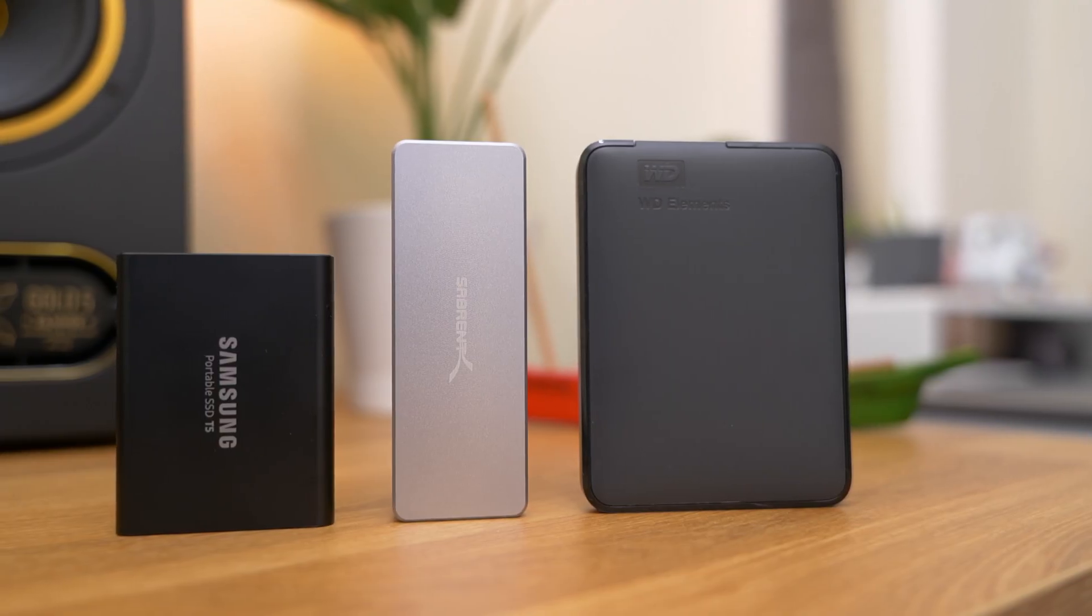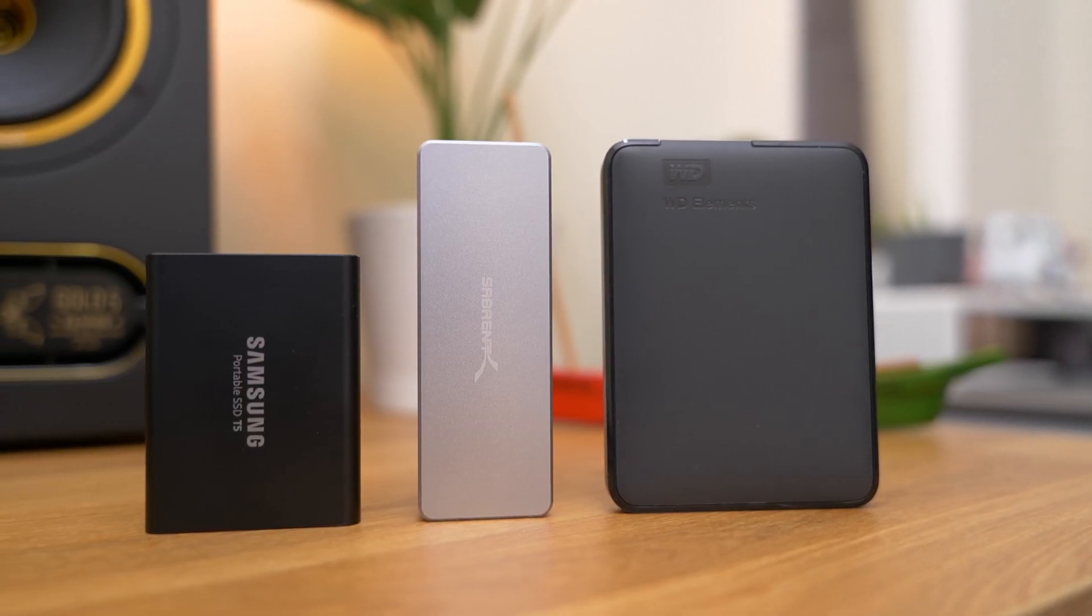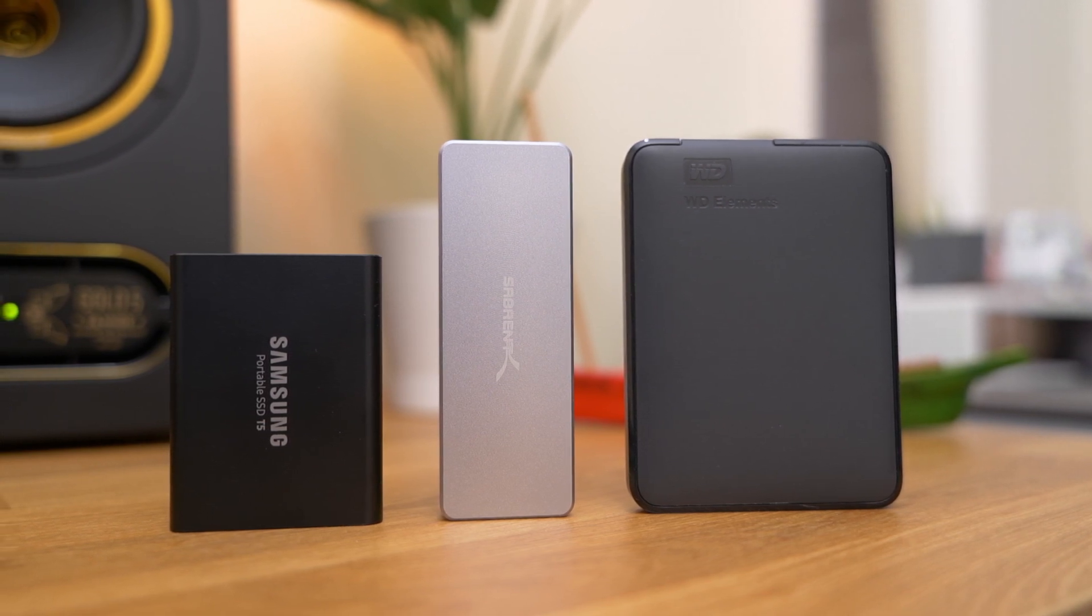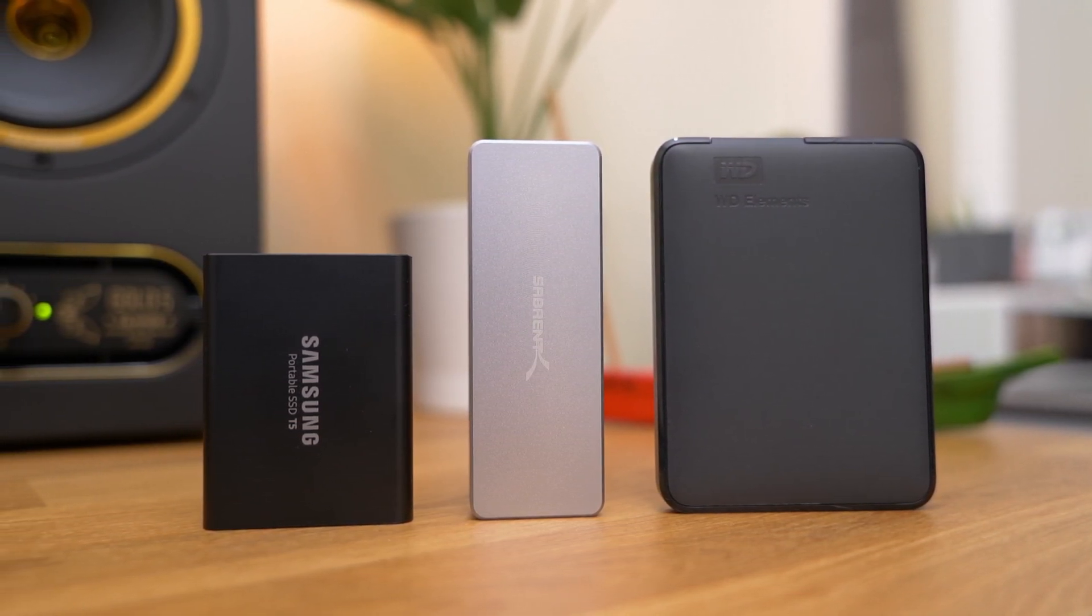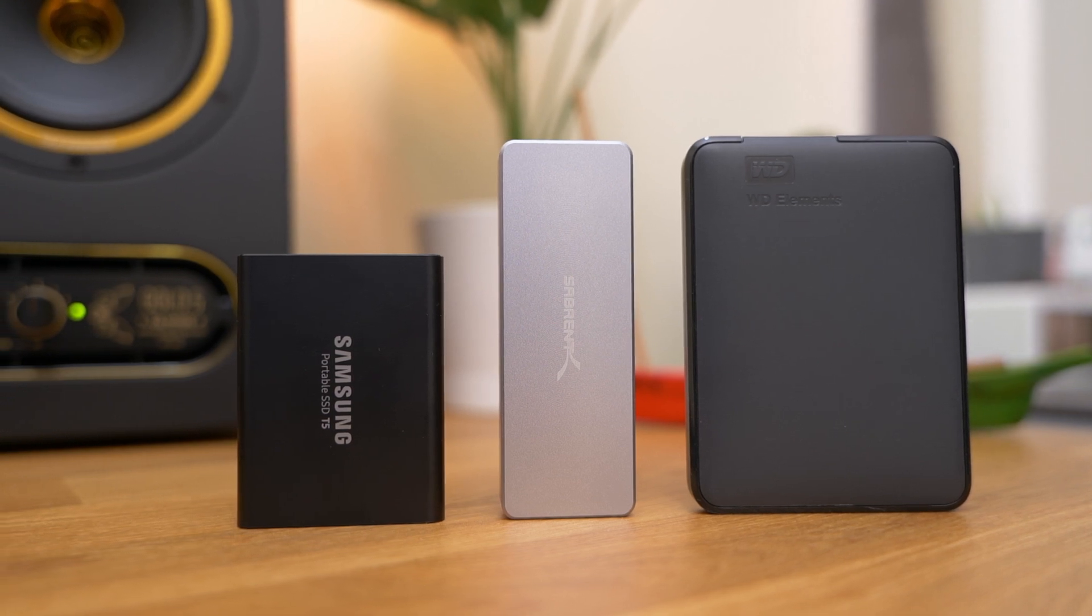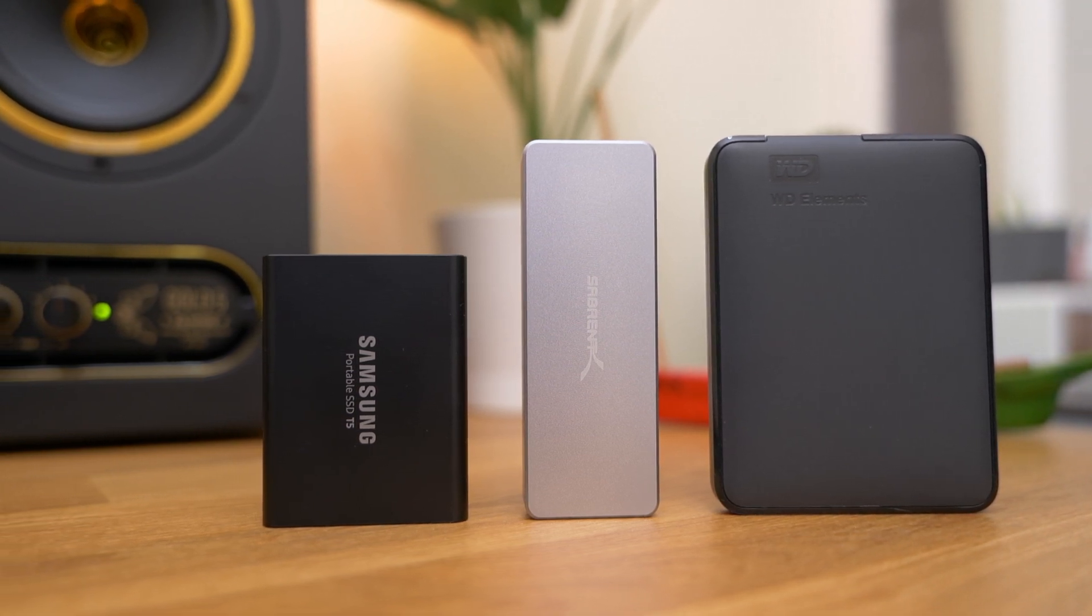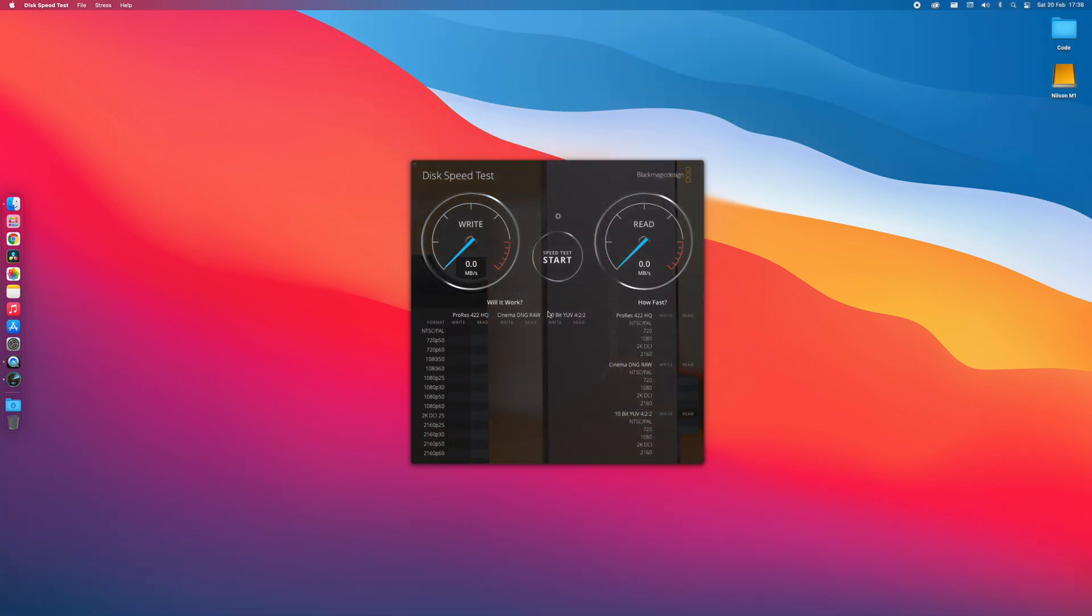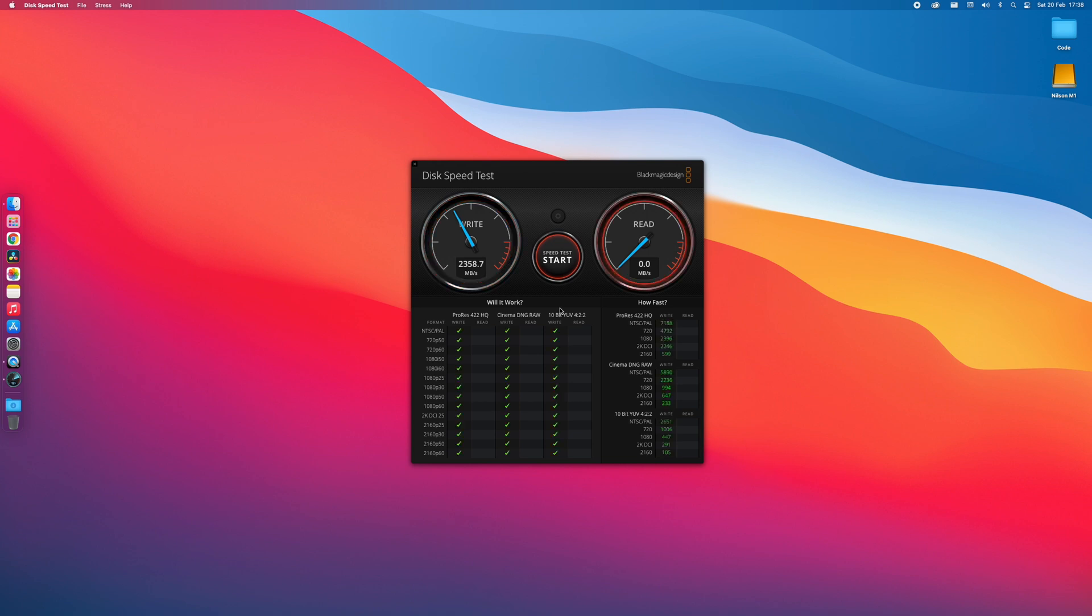Now I'm going to run a disk speed test so you have a better idea of how fast or slow this external drive is compared to the internal SSD and other drives such as Samsung T5 and the traditional hard drive. Let's start with the internal SSD. As you can see it is super fast, we get over 2000 megabytes per second write speed and the read speed is almost 3000 megabytes per second.